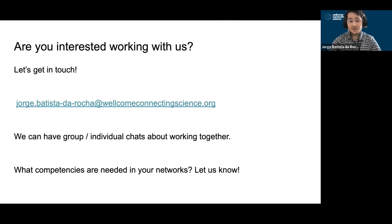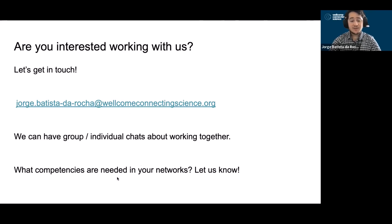If you're interested in working with us, please get in touch — that's my email address over there. We can have chats about working together; please let me know what kind of competencies you need in your networks. Great. Thanks for listening.